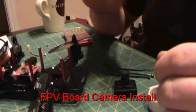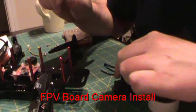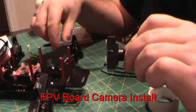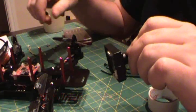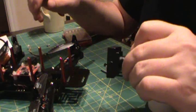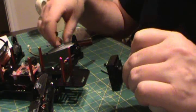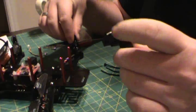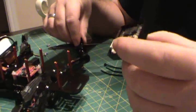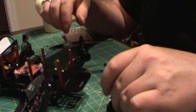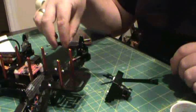Hi guys, I'm in the process of installing my camera, my FPV board cam on the MXP.